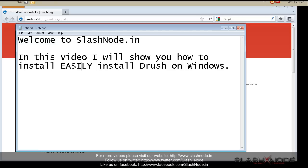Drush can easily disable any module of your site with just a simple command. It will save your precious time and also ensure that you don't do any wrong updates in your site database, which could be dangerous.